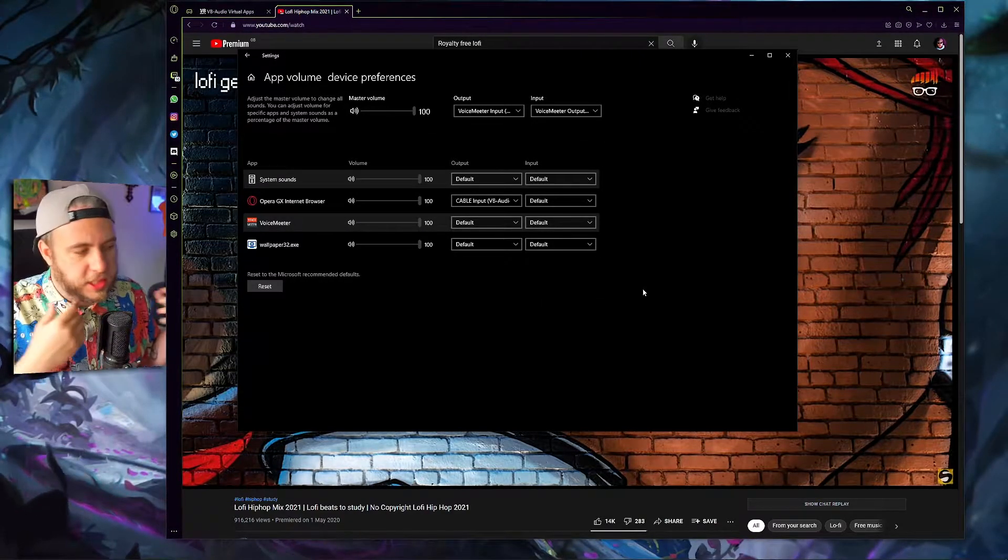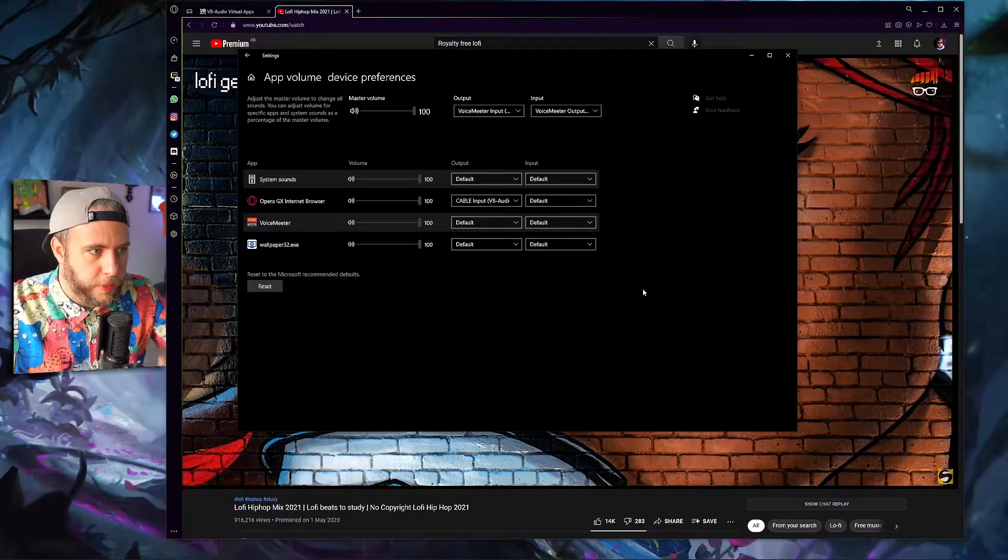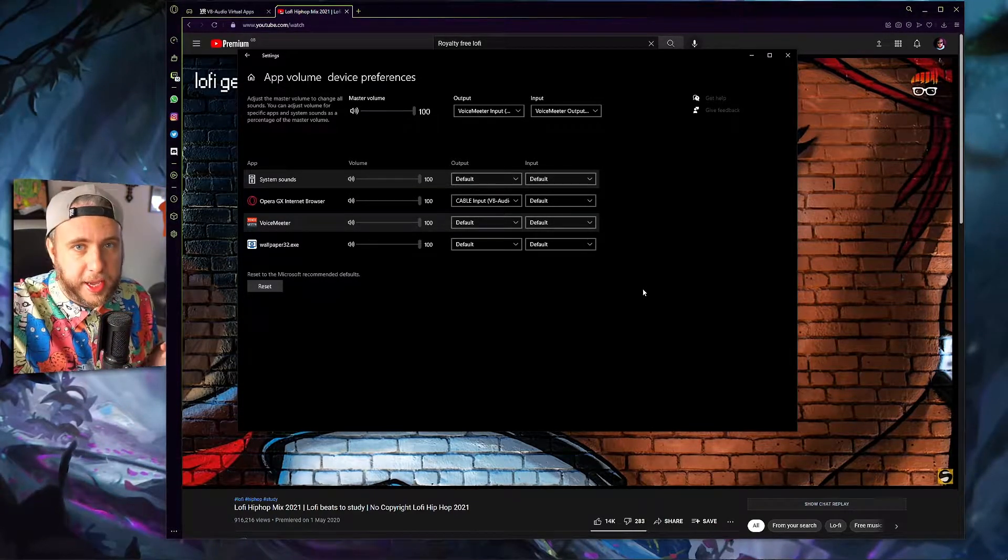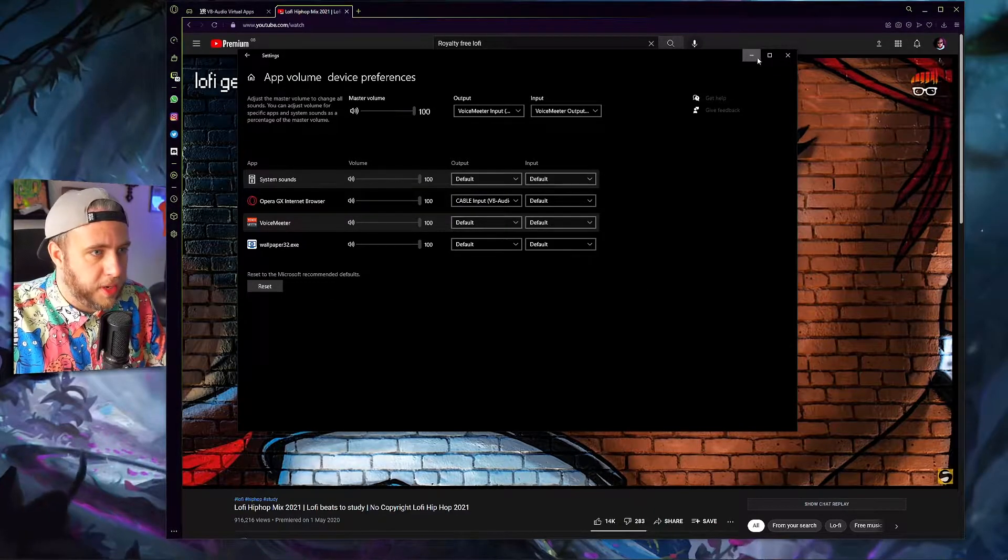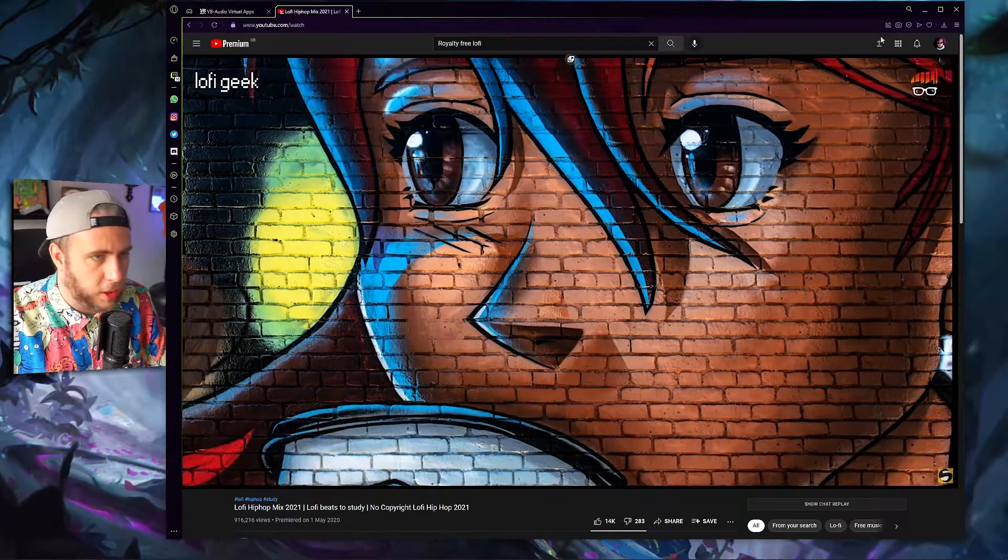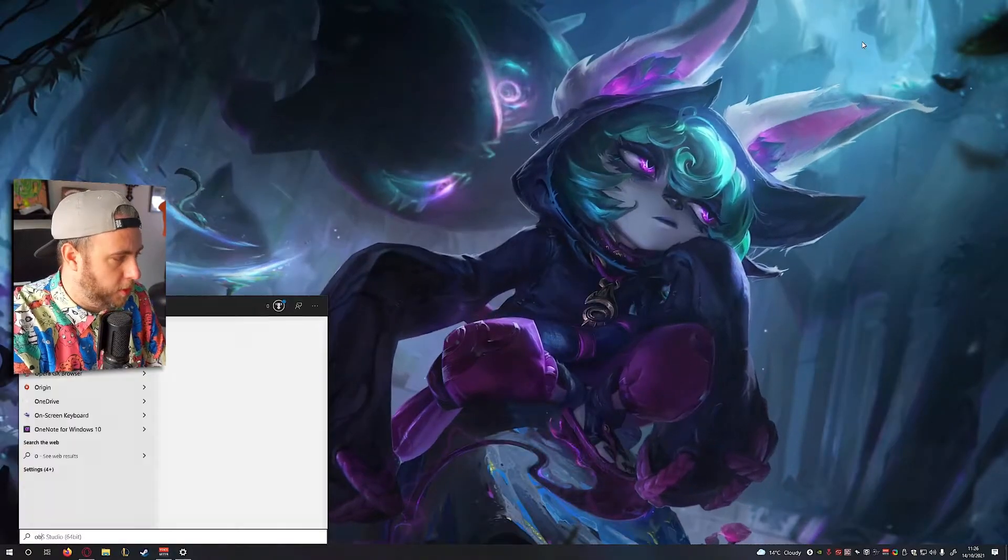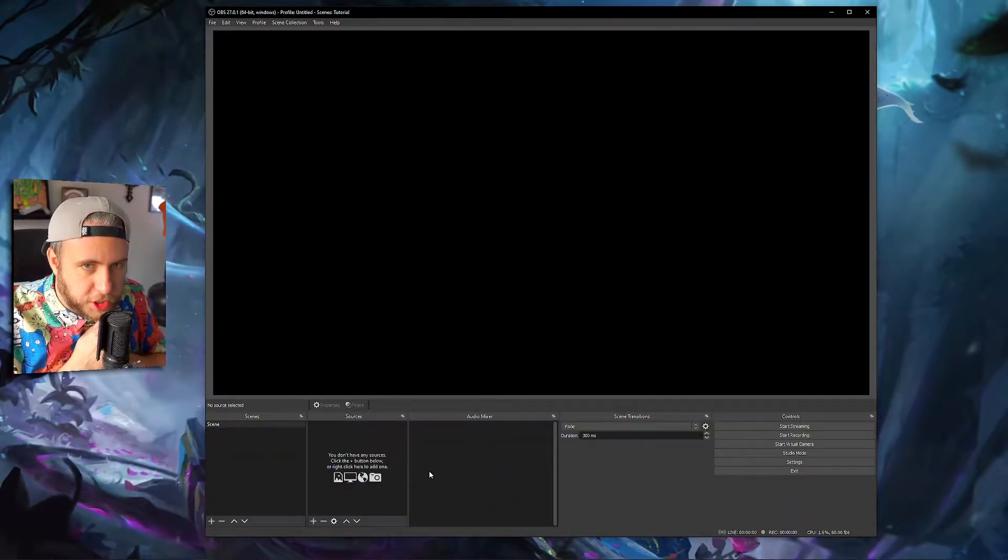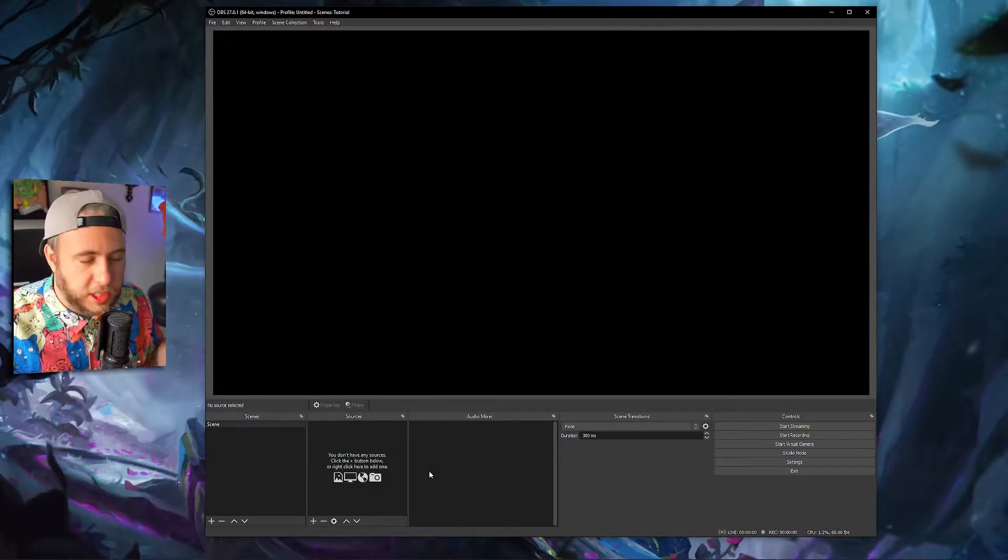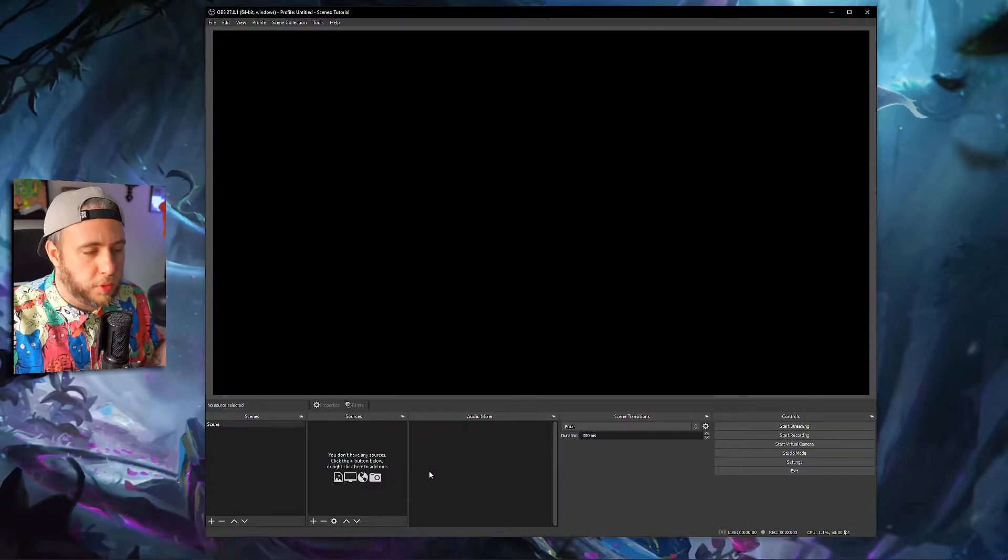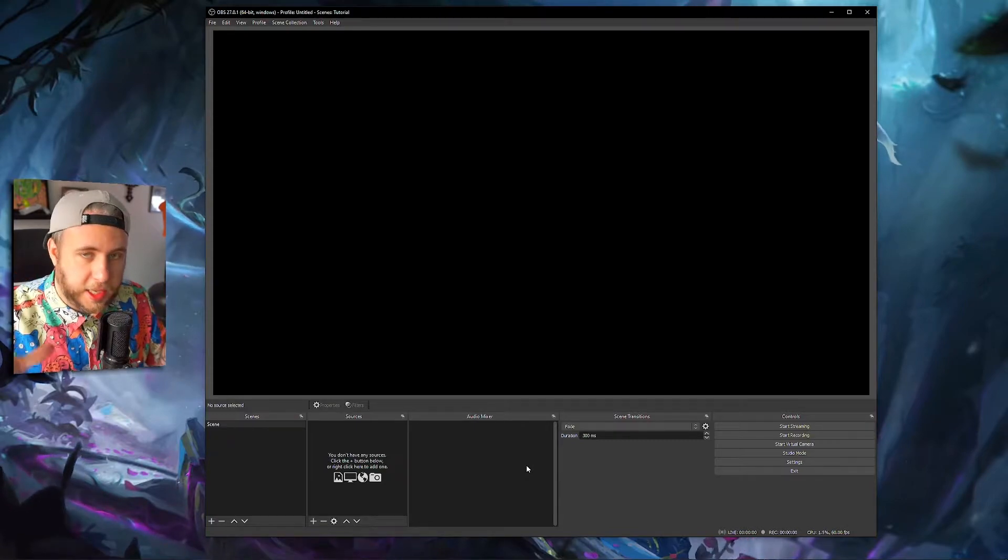Now what that does is it sets whatever you're running your music through, through a cable. Now what we're going to do is we're going to grab that cable and we're going to plug it into OBS. So minimize this. I'm going to just make sure this is playing in the background as you can hear, and open up OBS. Now, some of you watching this tutorial might already have your scenes and sources set up and things like that, but I'm just going to run through the sound settings that you need to do to get this working.